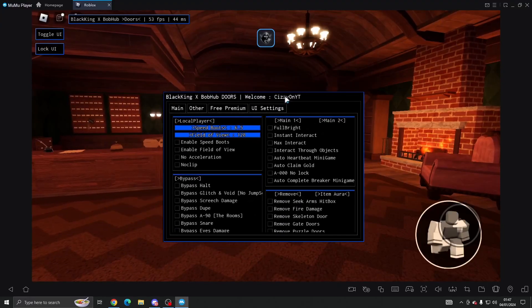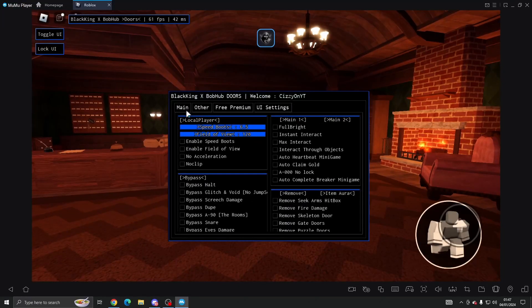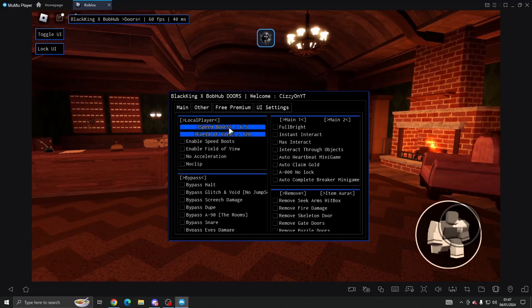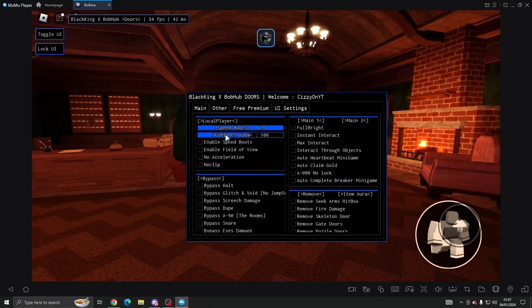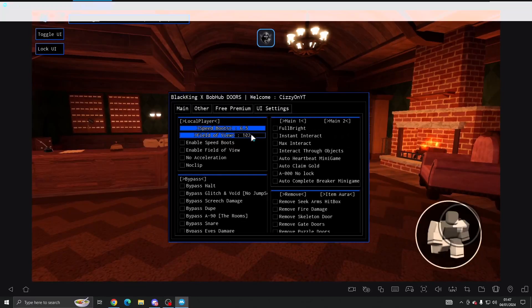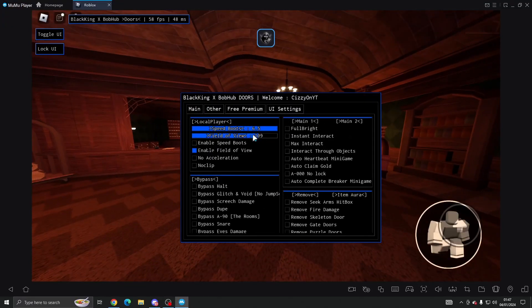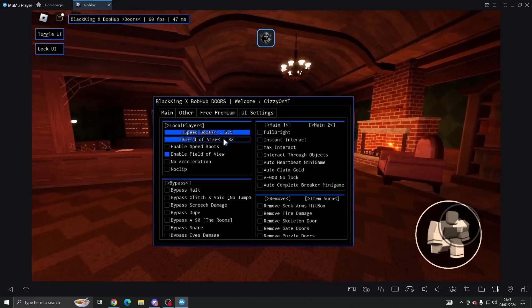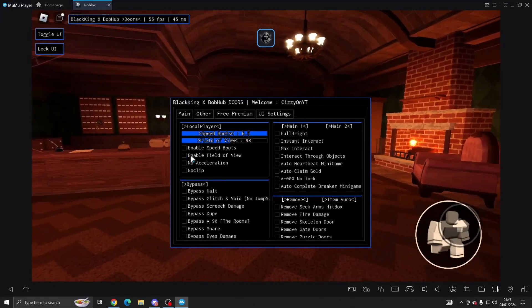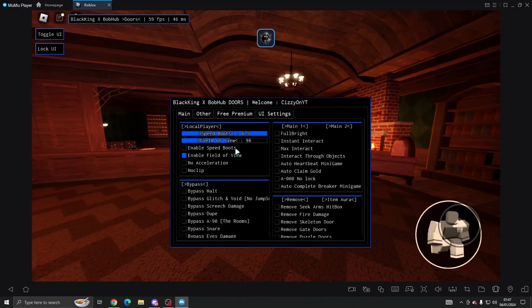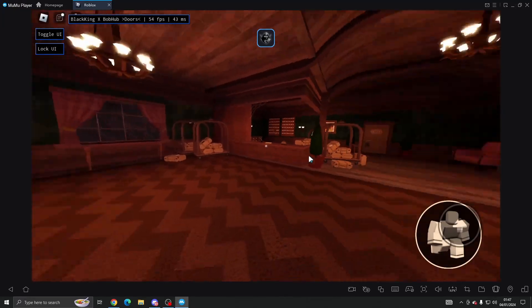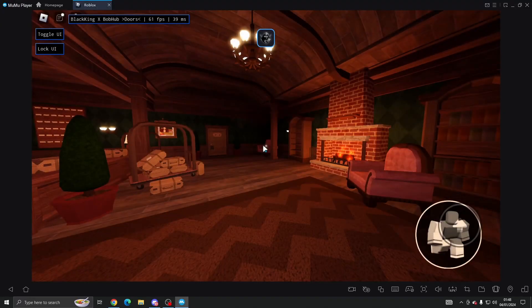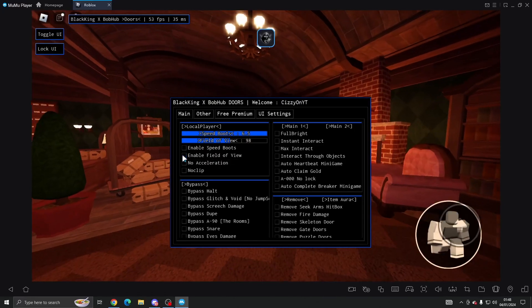So in the main section here we've got speed boosts which you can change. You can change your field of view as well and then you can enable it there. It's kind of buggy because it's on mobile, but you can change your field of view which makes the game look and feel a bit nicer. My sensitivity is quite high though.